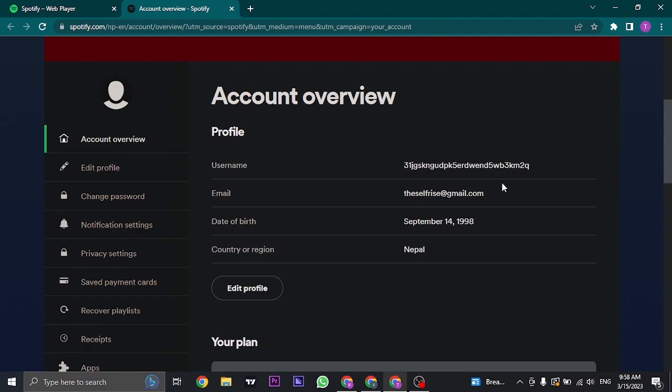If you have an iPhone, you can just browse through the settings and find the password option and see if you have saved your password of Spotify there.